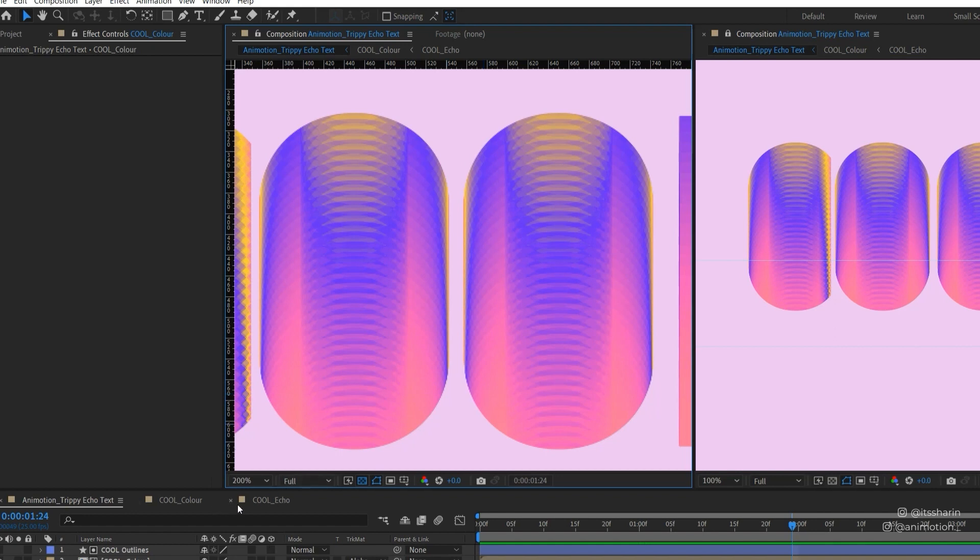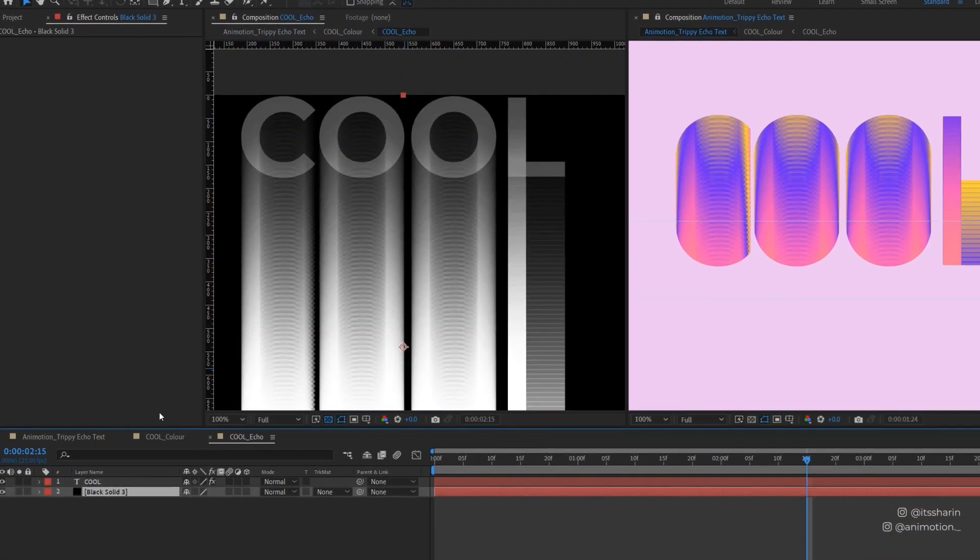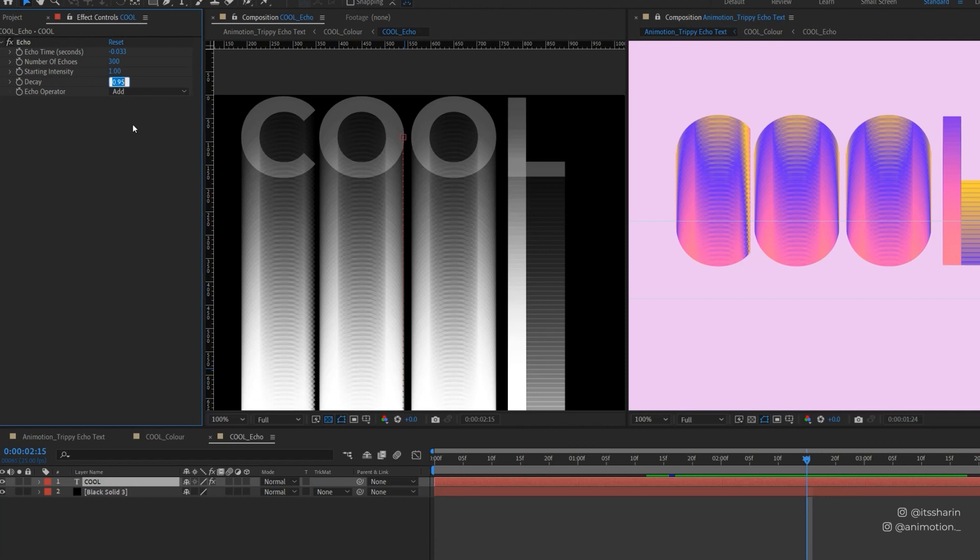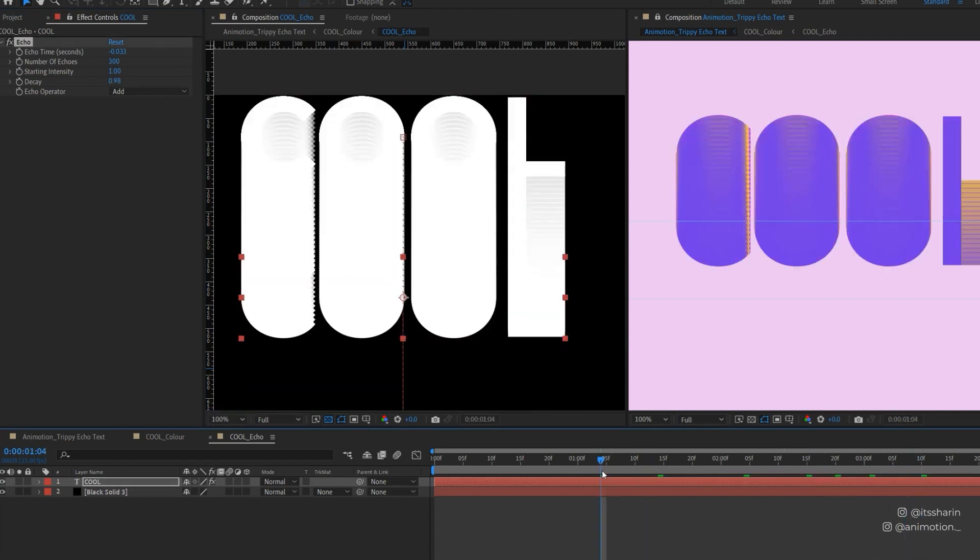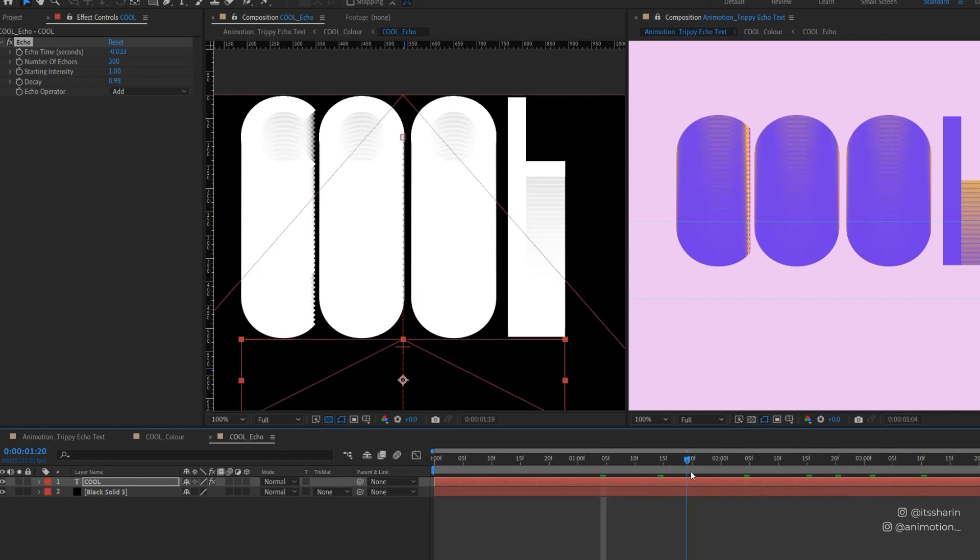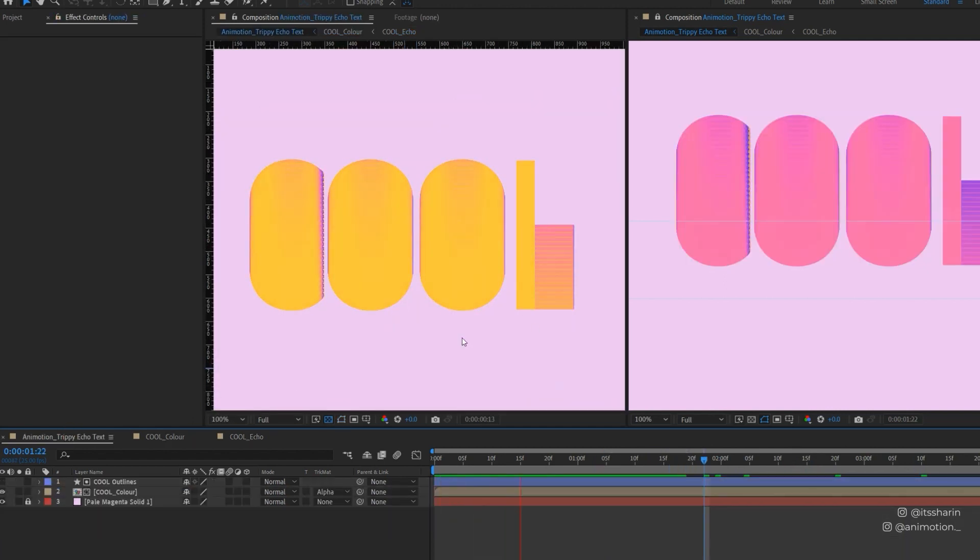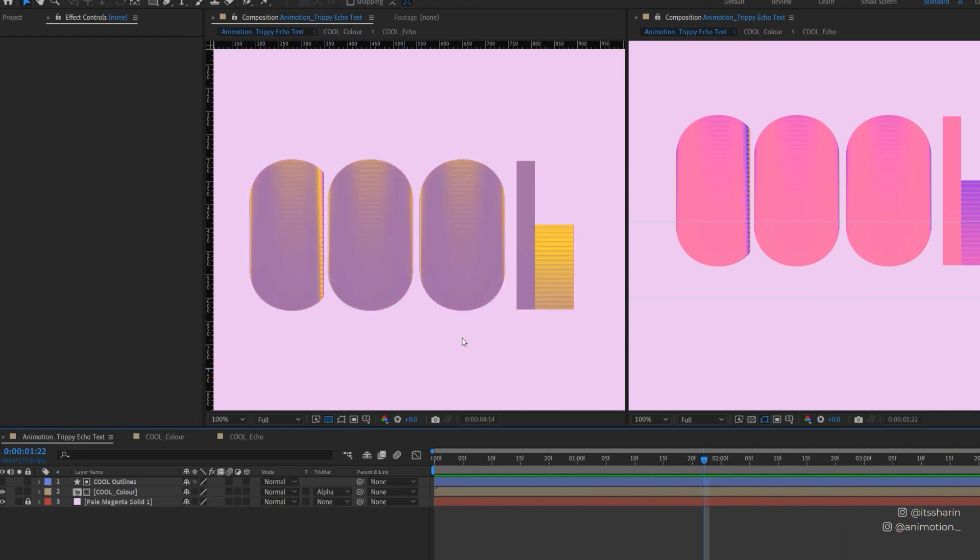So we can fix that by going back to the cool echo, and then click on your text layer, and we can adjust the decay here. The higher it is, the more opaque your echo trail would be. So at the moment, mine is 0.95. Let's try 0.98. So as you can see, the gradient feels a bit more smoother. And let's preview it again and see how it looks. So it looks more like that, which I quite like.